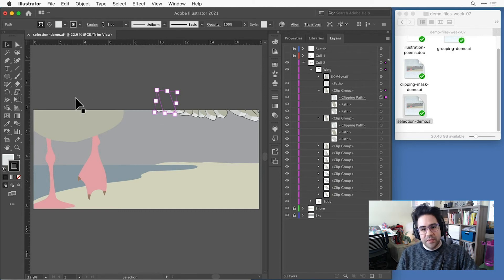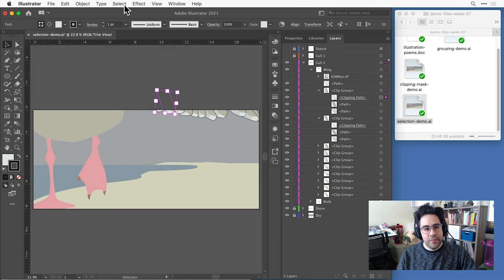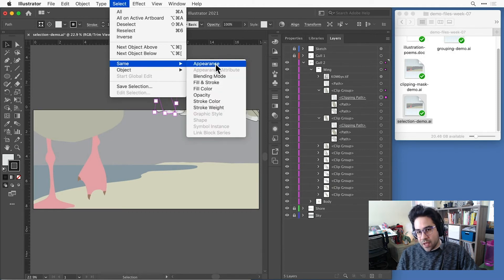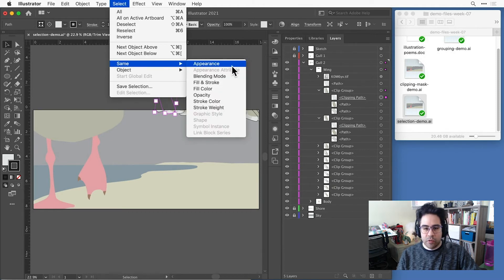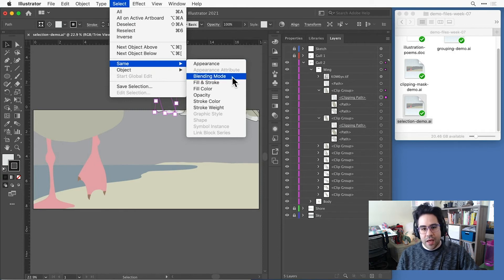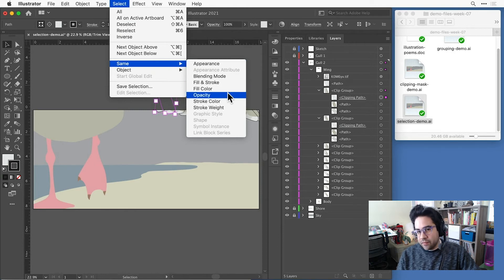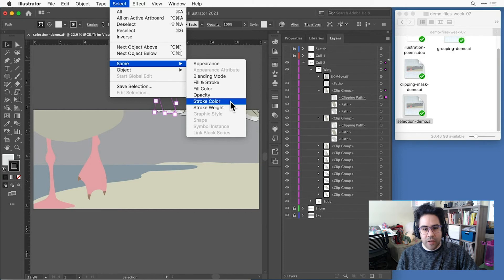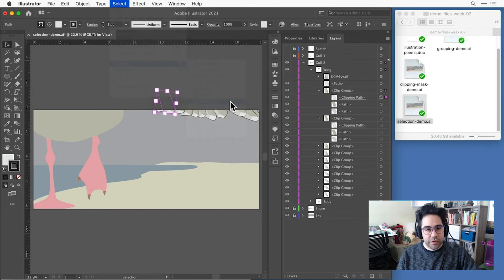Now I'll come up to the select menu and click on same. This gives me options for making selections based on what's currently selected. I could look for anything that has the same fill color, opacity, and so on. In this case, I want to click stroke color.